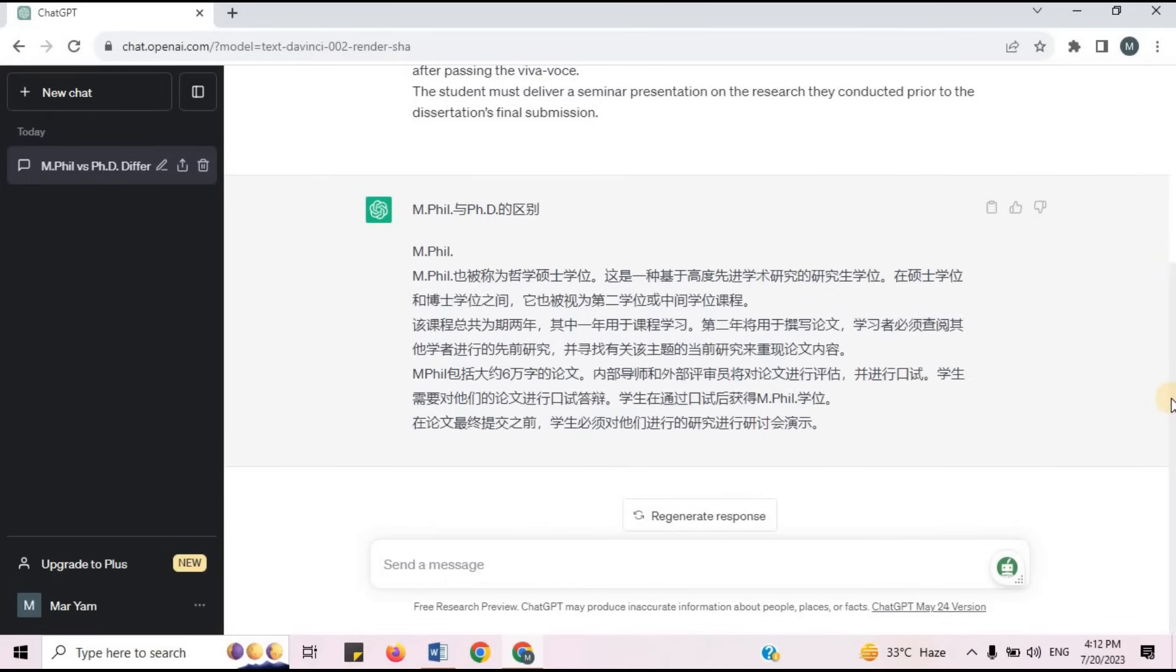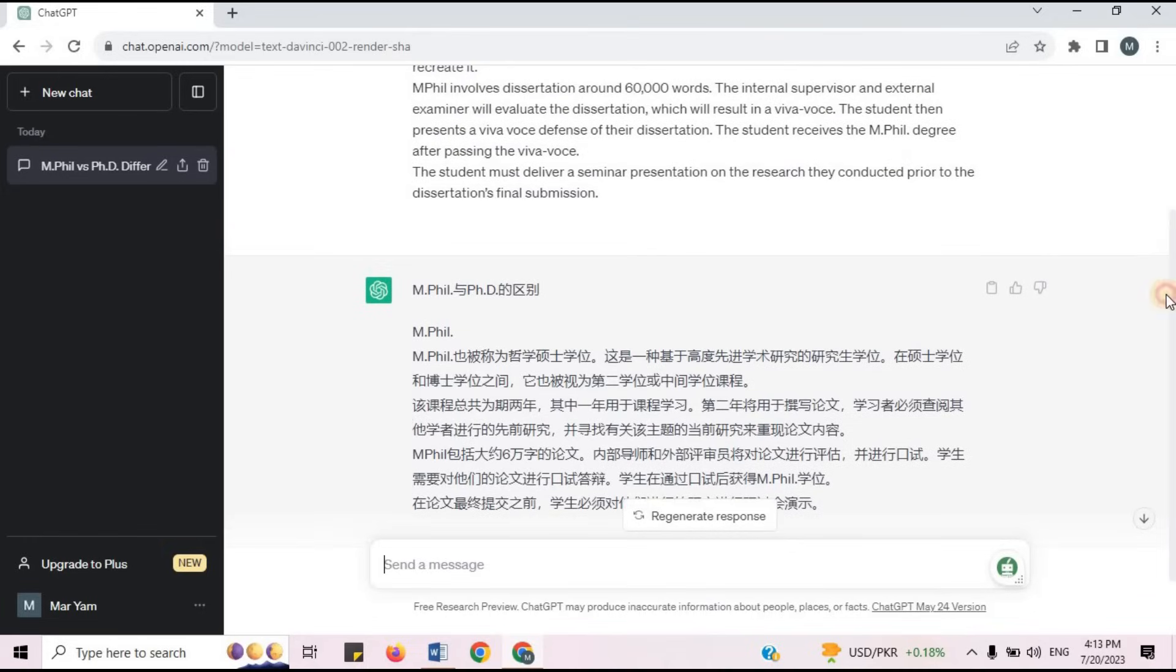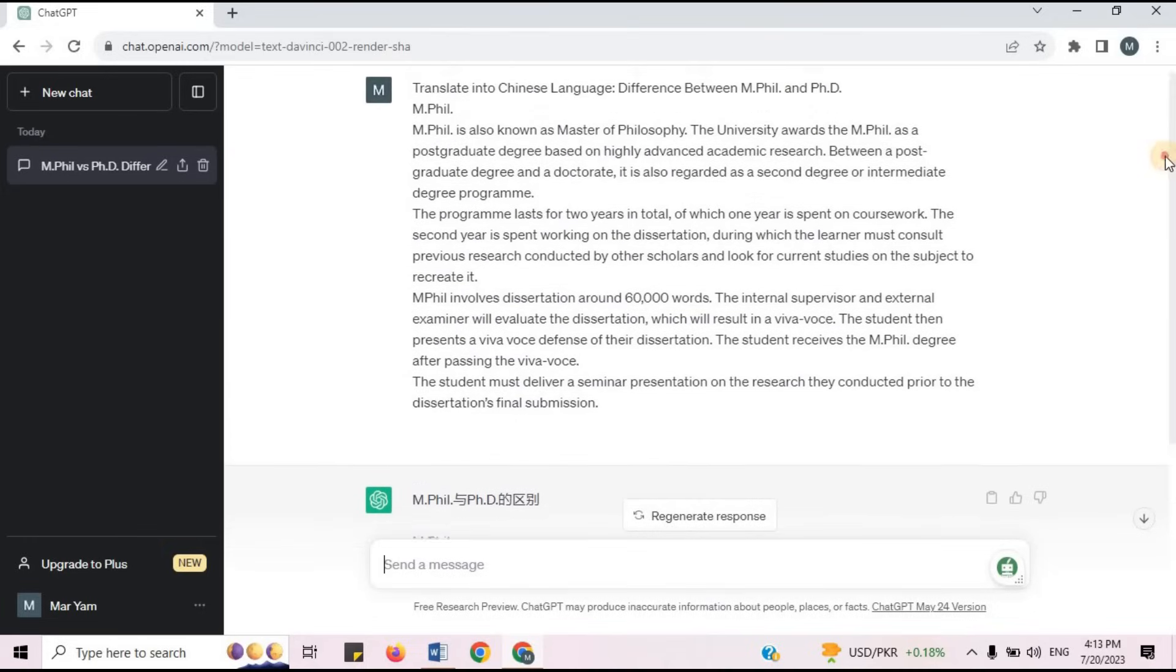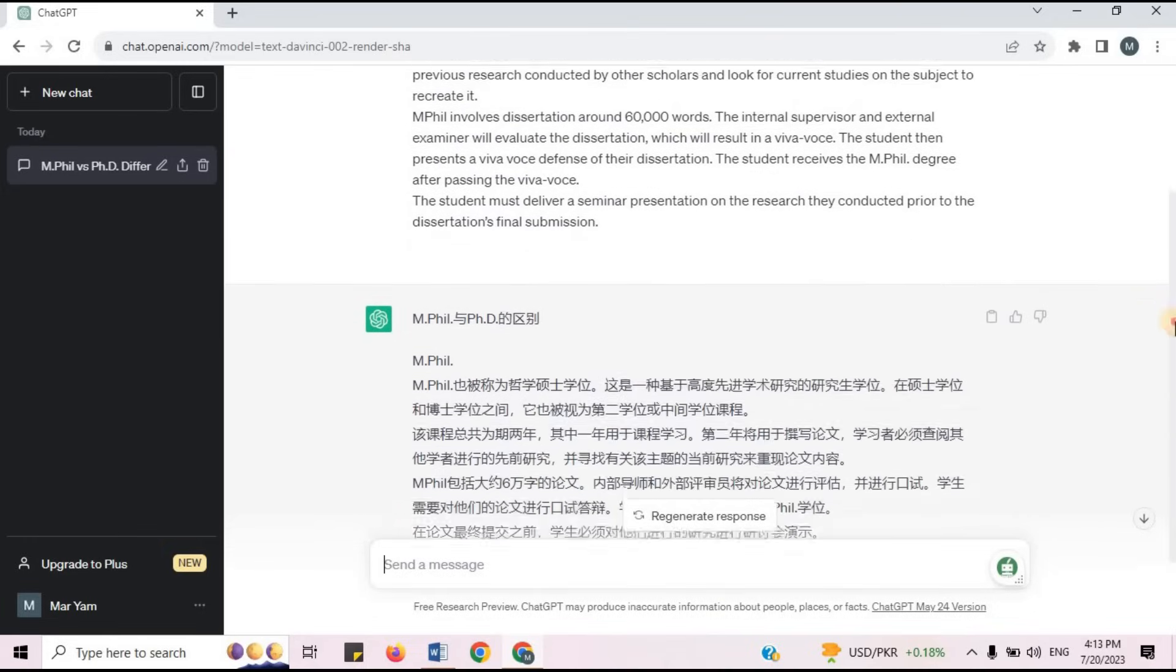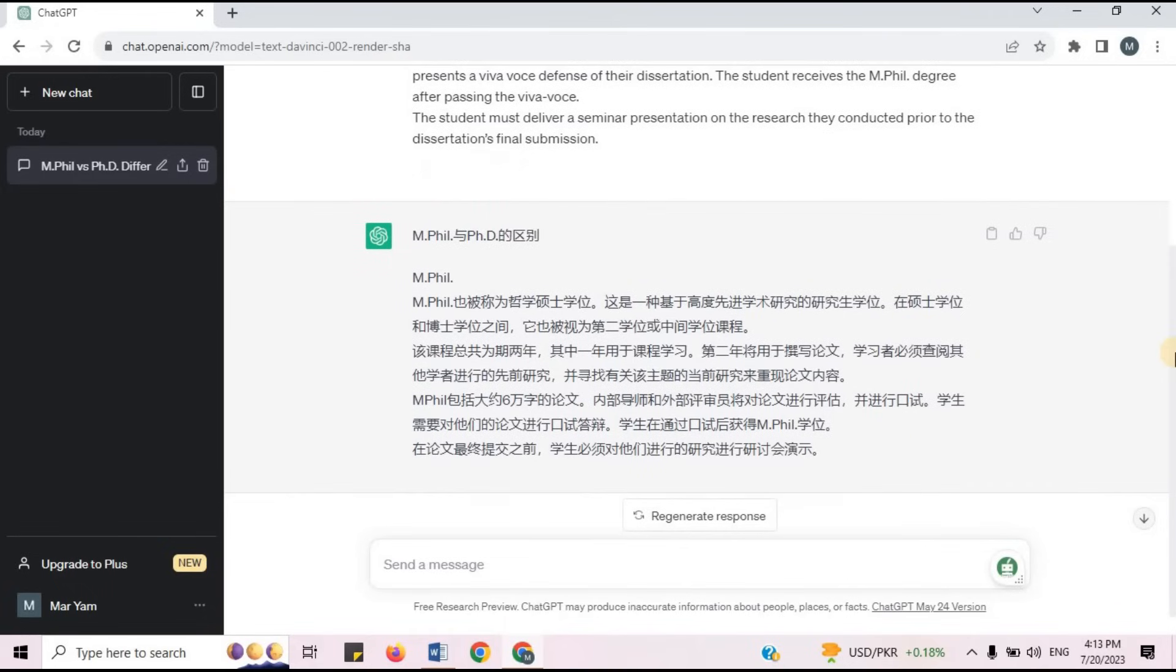Now the text is converted into Chinese language. In this way, you can use ChatGPT to translate any foreign language into the language you want. Thank you for watching this video.